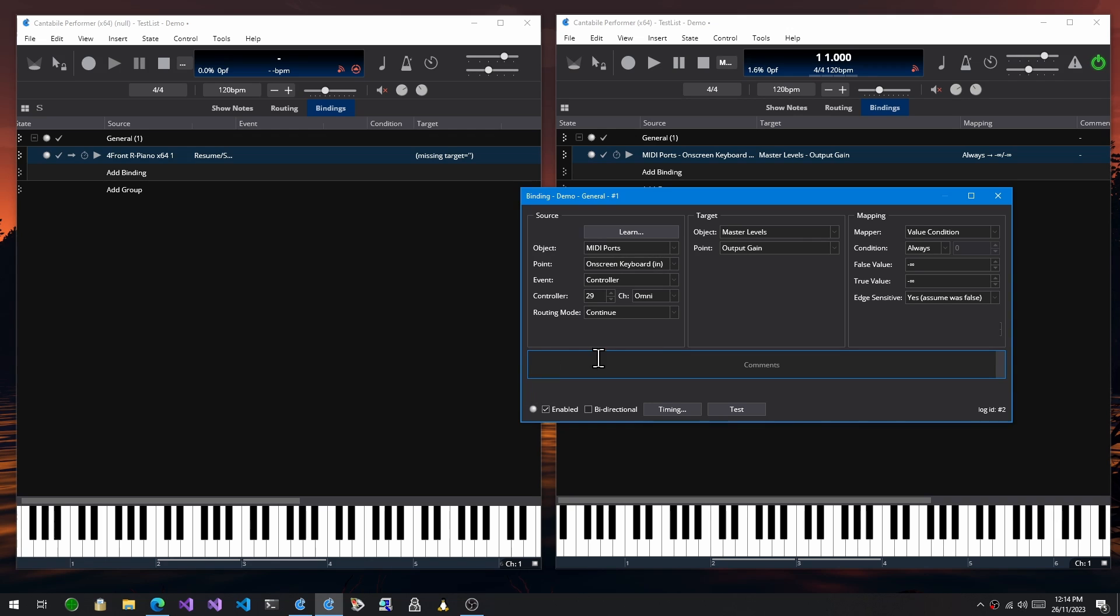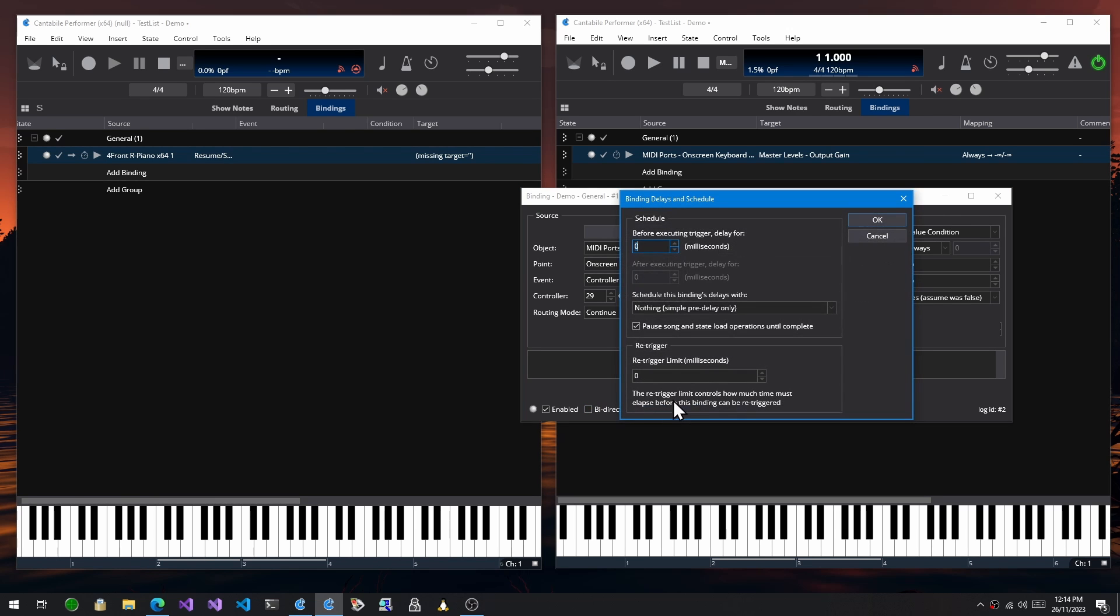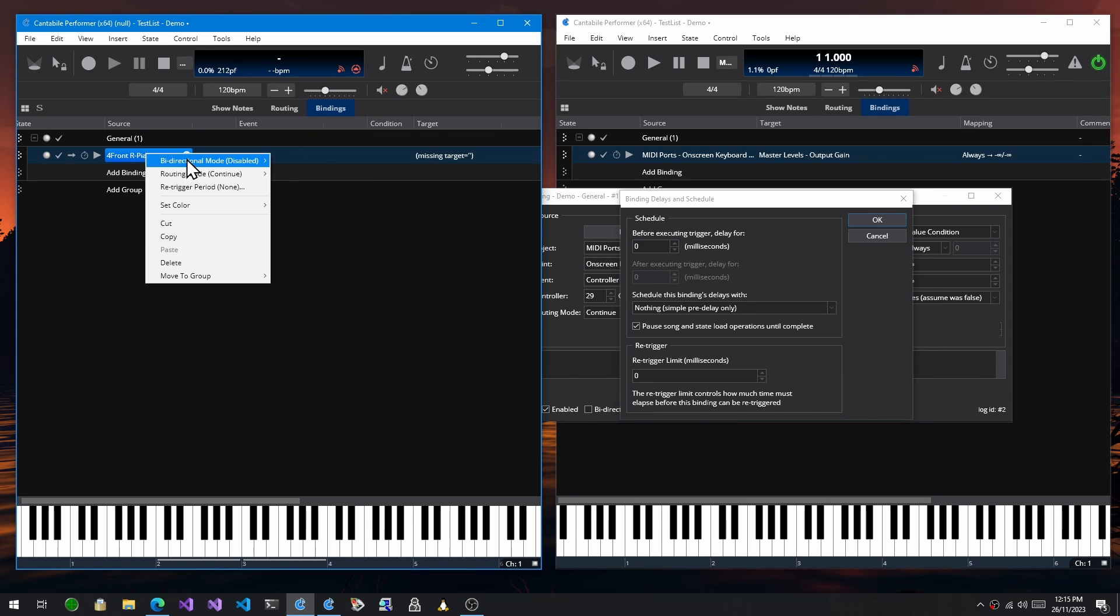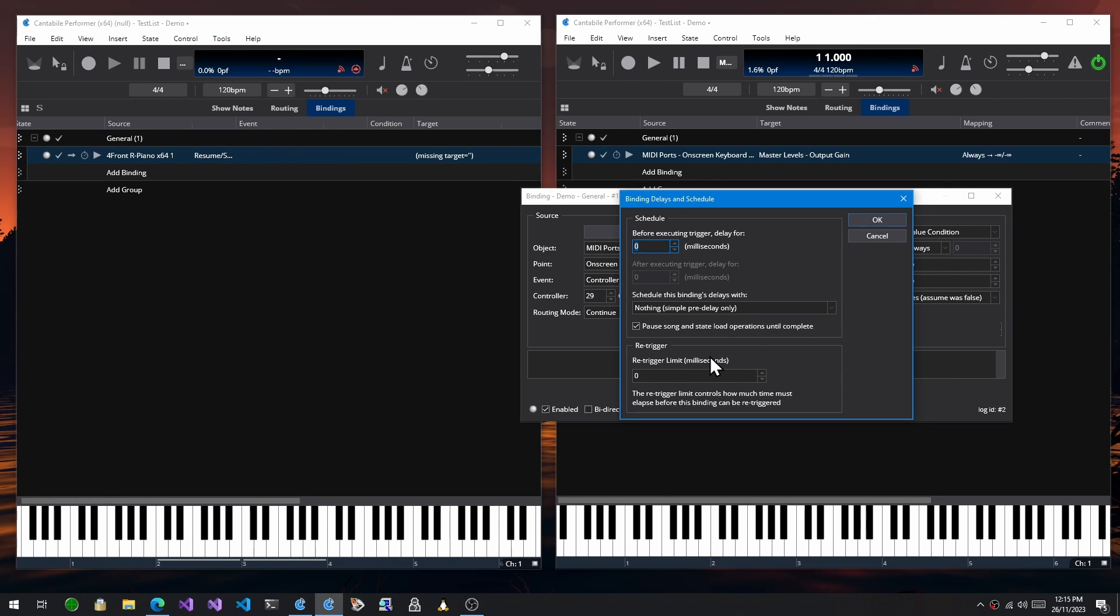There's a comments field here where you can type in just notes about what this binding's for and what it does, why it's there. And then you've got the old kind of settings from over here listed out here as well. So you can disable a binding. You can mark it as bidirectional. Not all bindings can be bidirectional. There's a timing option here, which gives you the scheduling and re-triggering options that used to be in here. So there was re-triggering, there was delay options. On some bindings over here, they're now available on all bindings in the new system.